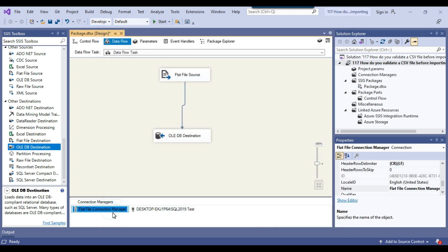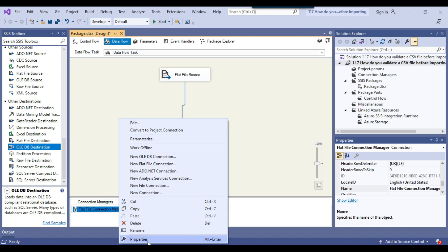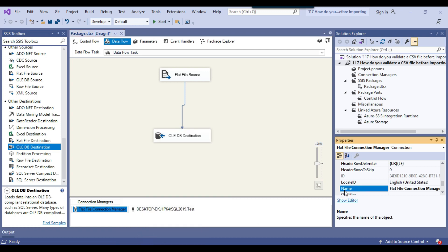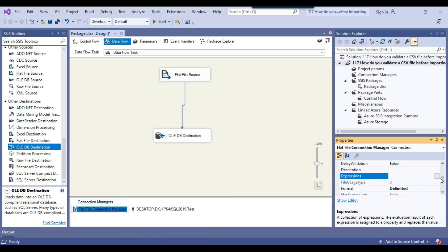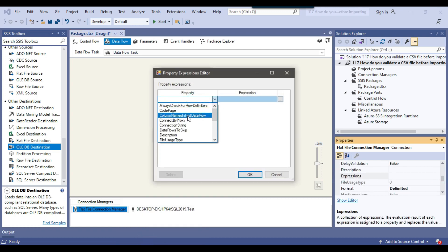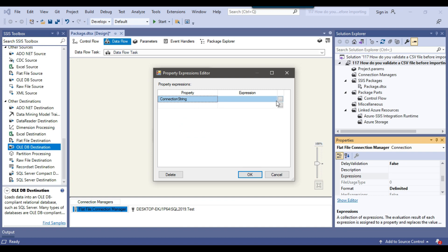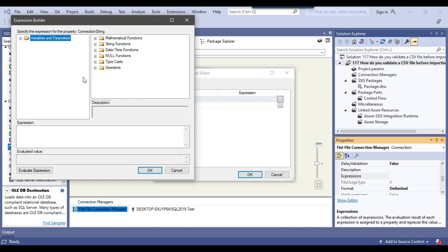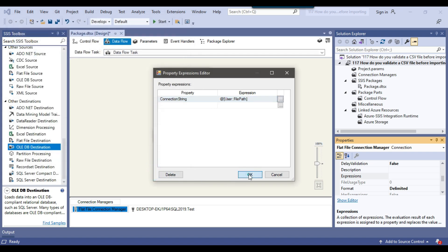Right now the flat file connection manager is hard coded. To make it dynamic, right-click on it, go to properties, and from expressions select the connection string property and assign it from the file path SSIS variable. Now I'll click ok.